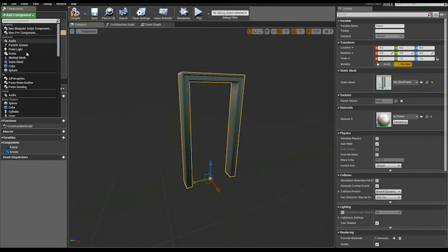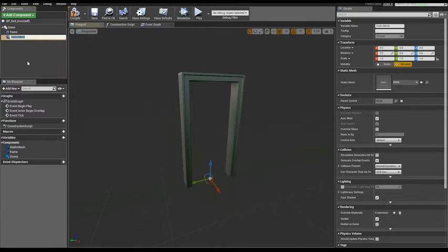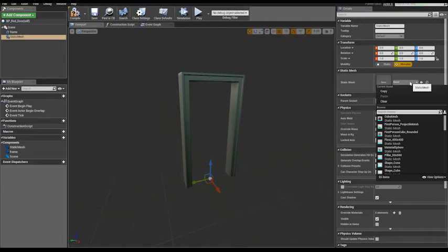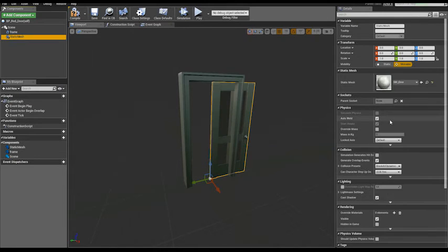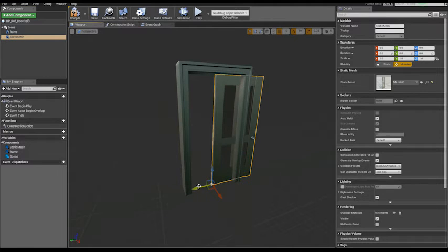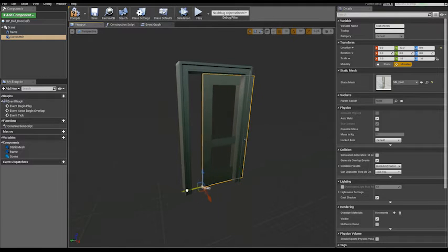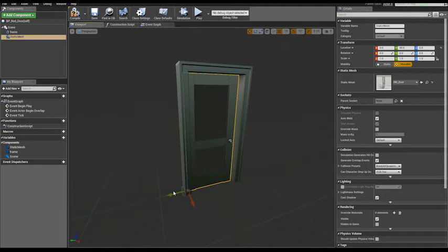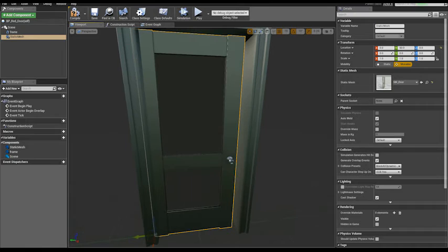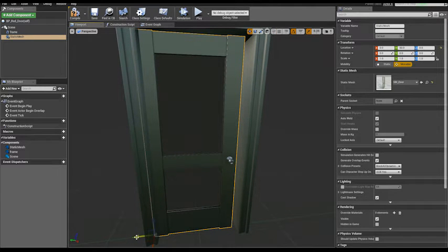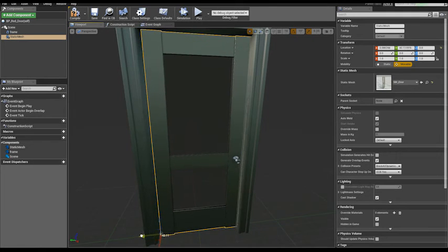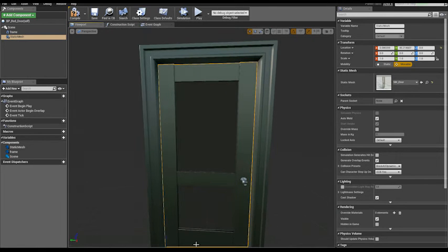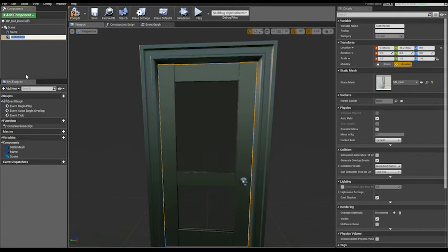Add another static mesh component. This will be the door assembly. Place the door in position. Turn off, disable snapping if necessary. It looks good. Let's rename this door.